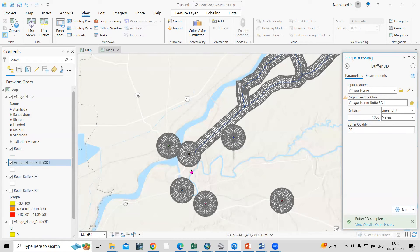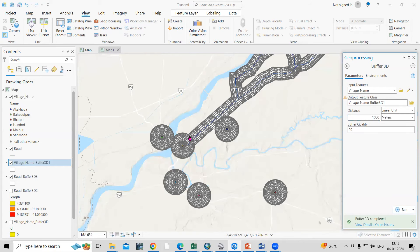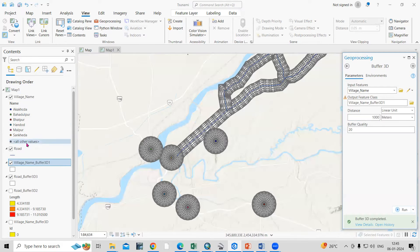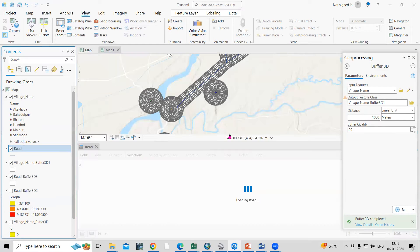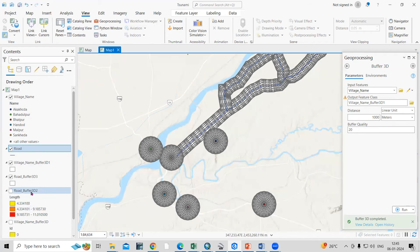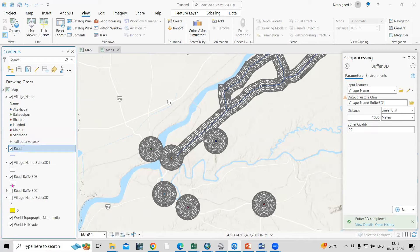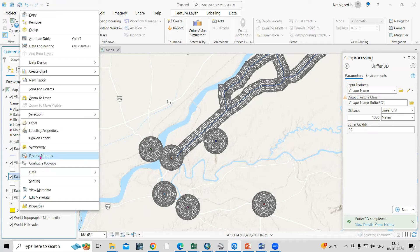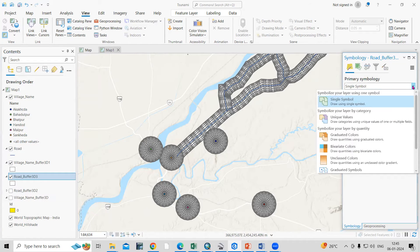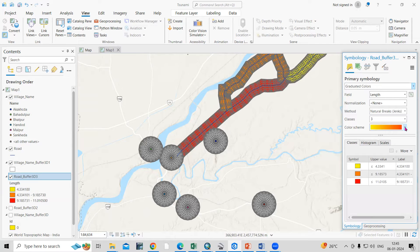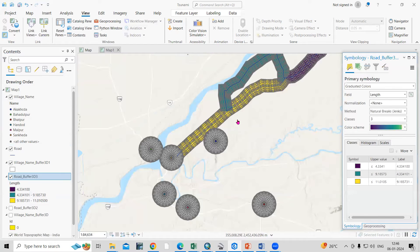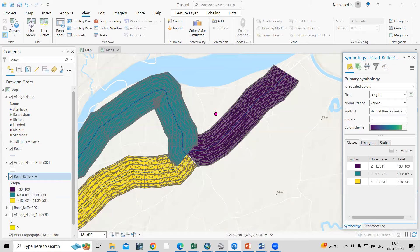Now we can change the color of this. I'm having three different line features. If you'll see here in the road, open attribute table, there are three different roads. So what we can do, we can classify these roads. This is my road buffer, so just right click, go to symbology, and I can click here as graduated color. Now we can change the color ramp accordingly. So now you can see a 3D buffer along this line feature.